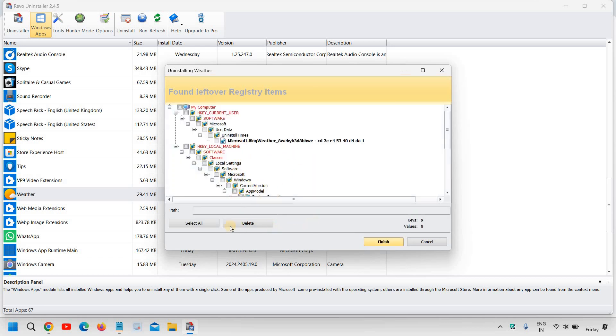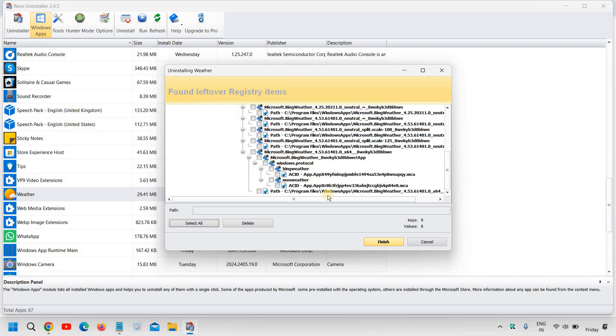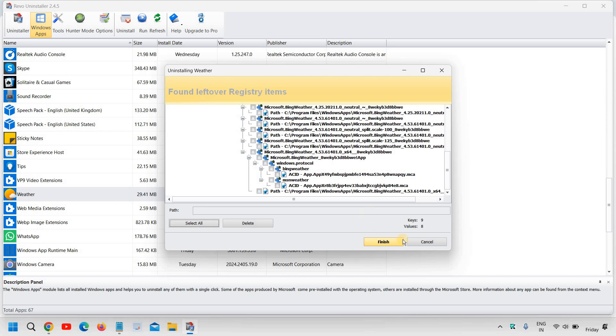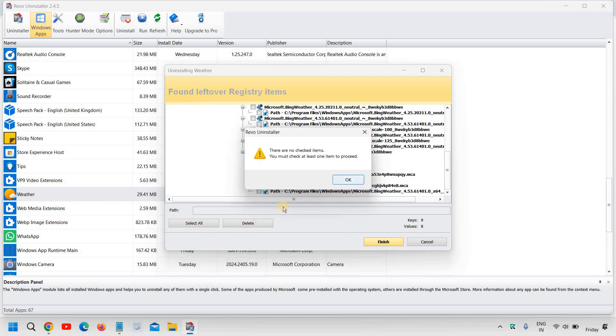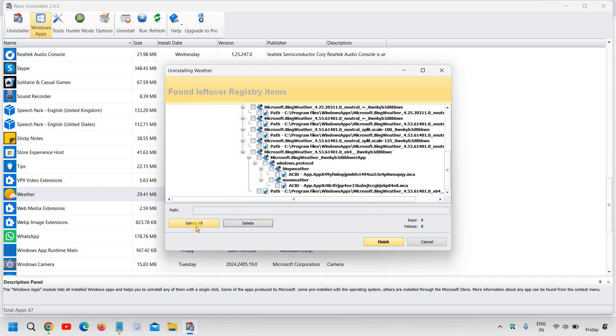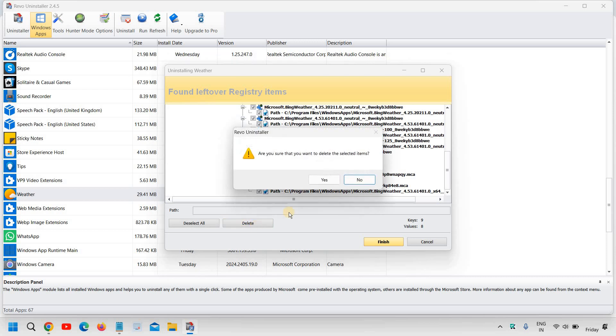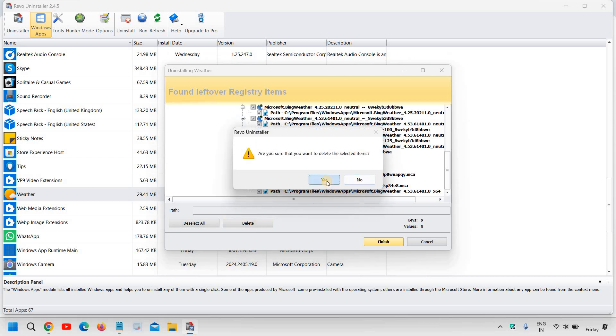And now it's asking me to delete any leftover files. So here you can simply check whatever you want. And I'll just click on delete. There are no check items. I'll click on select all. So there are eight values, I'll click on delete, I'll click on yes.